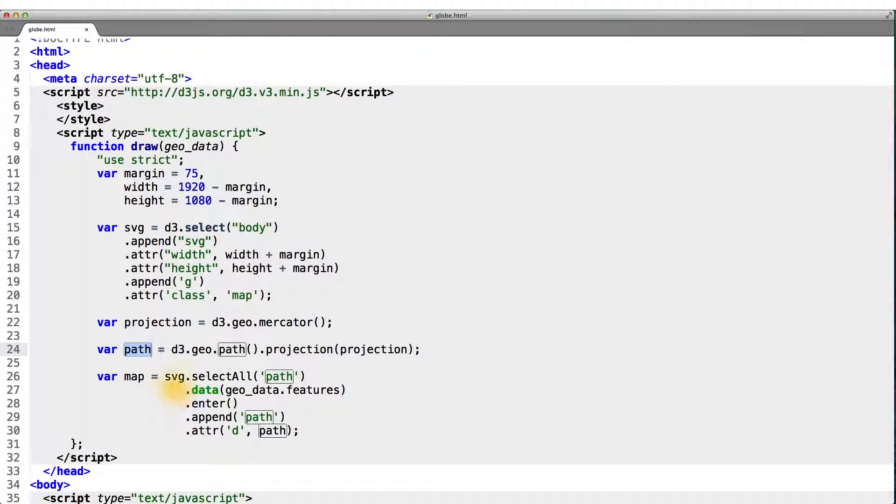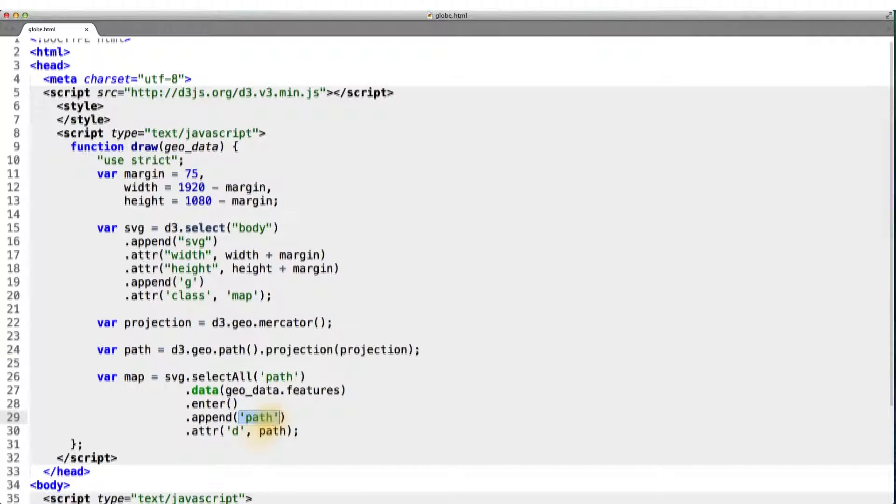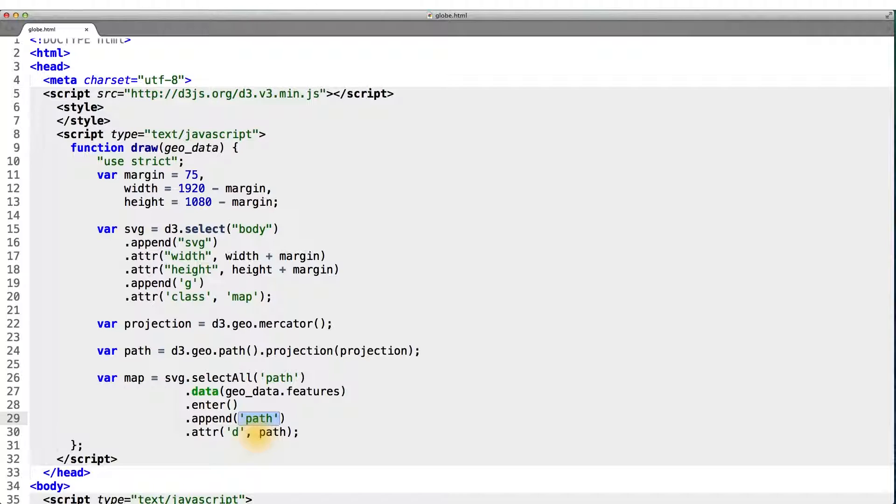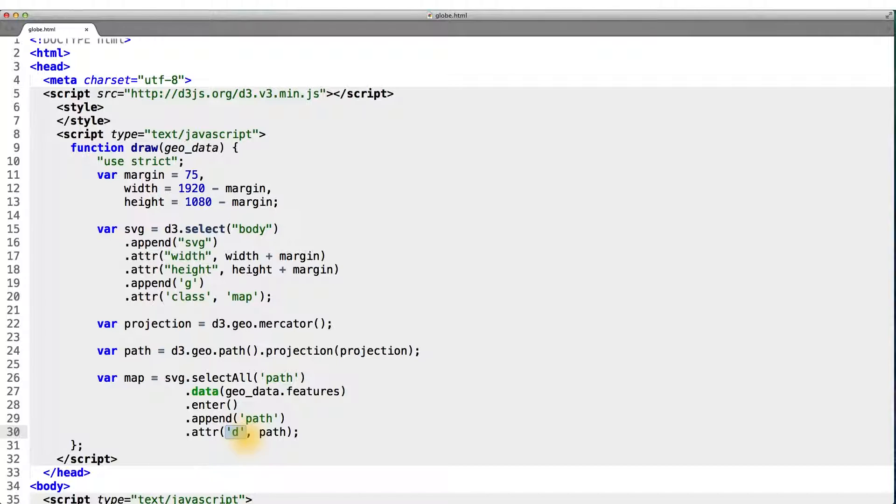SVG path elements are quite flexible and can represent most any shape. And you simply pass it a series of vertices or points in the D attribute that can be thought of as the data of the path. To specify the SVG path to actually draw.